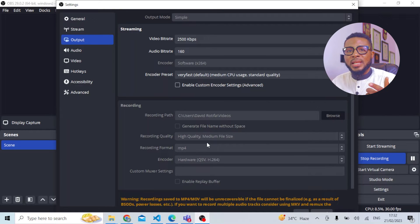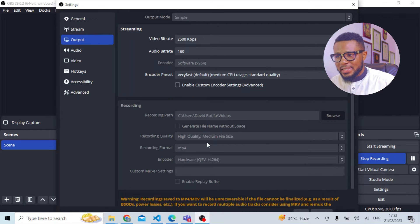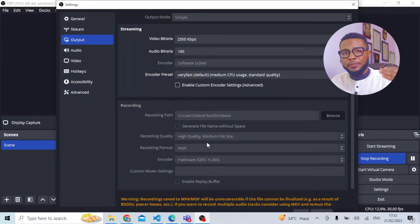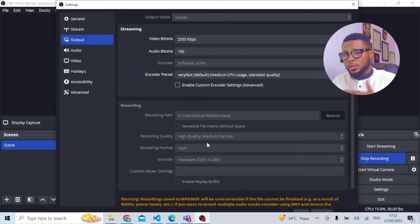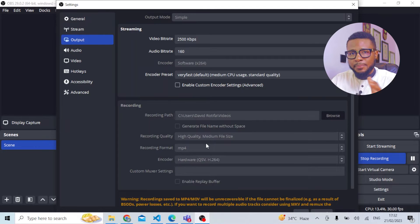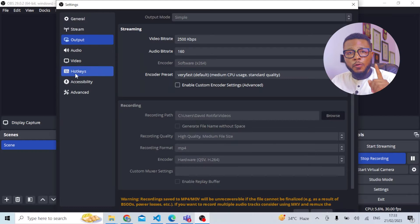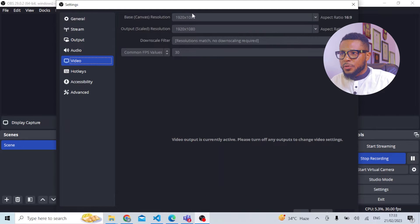If you click the dropdown menu you'll see different format options. When you first install it, it defaults to MKV. I always change it to MP4 because most editing apps or software do not recognize the other formats, so I strictly put it on MP4.